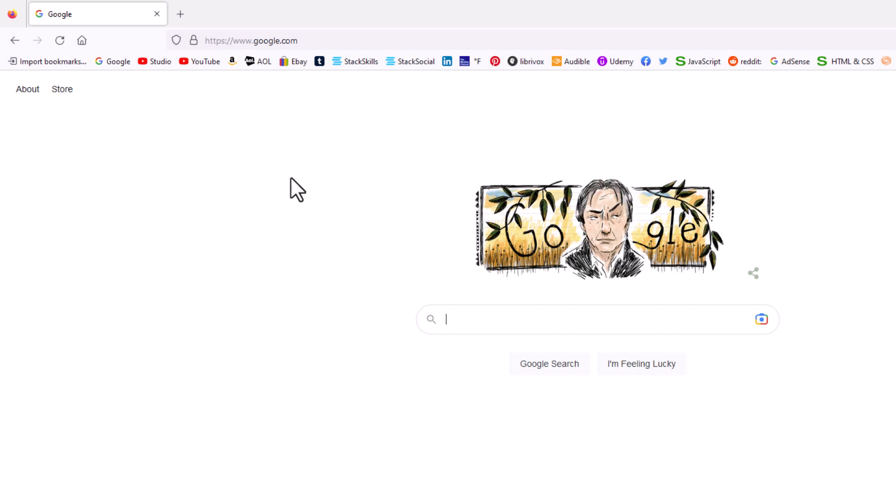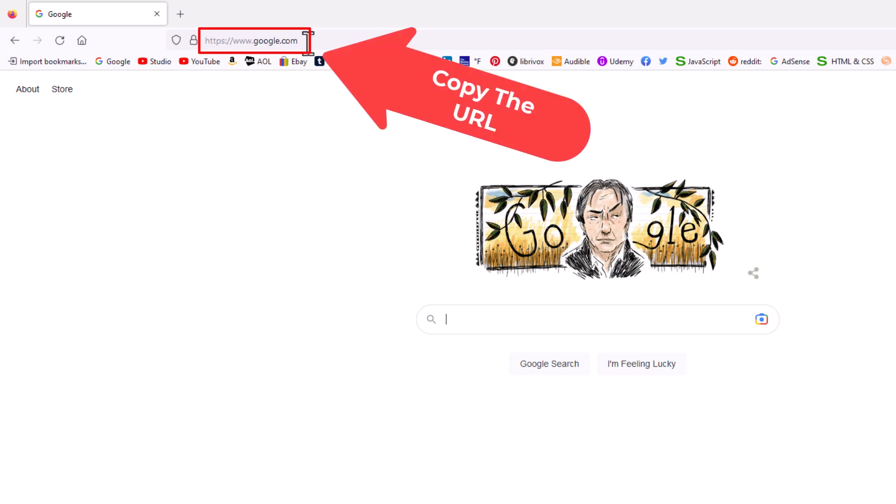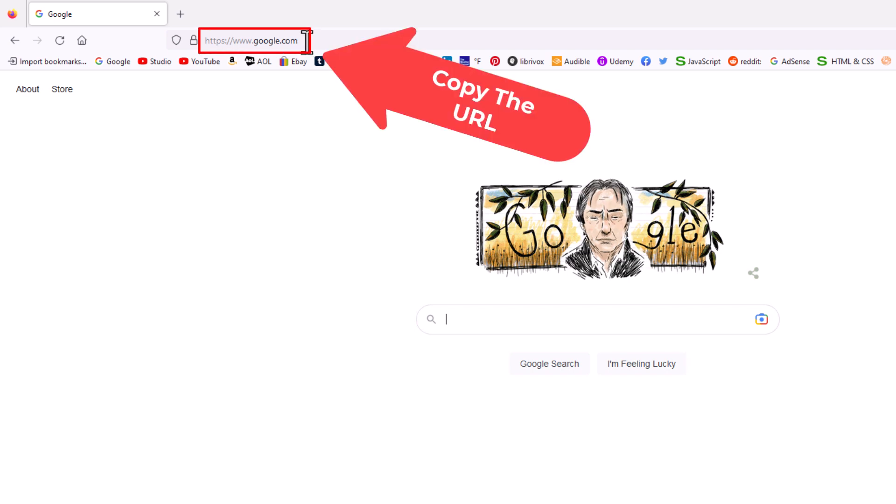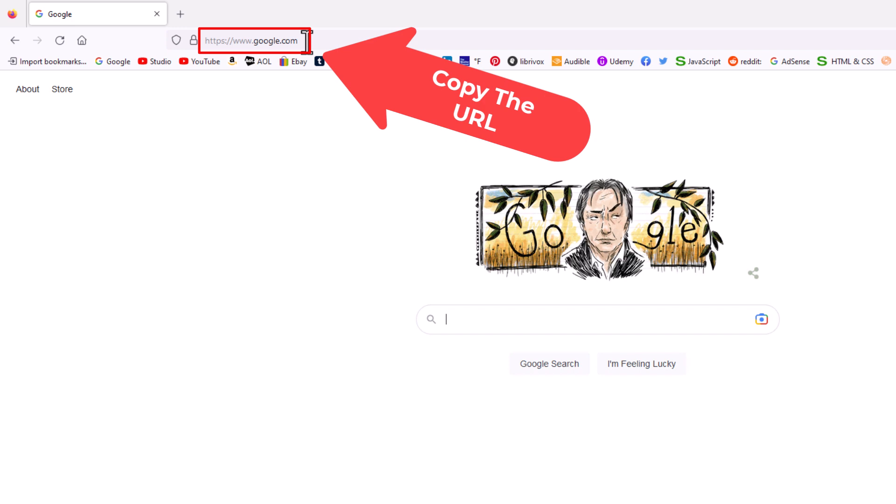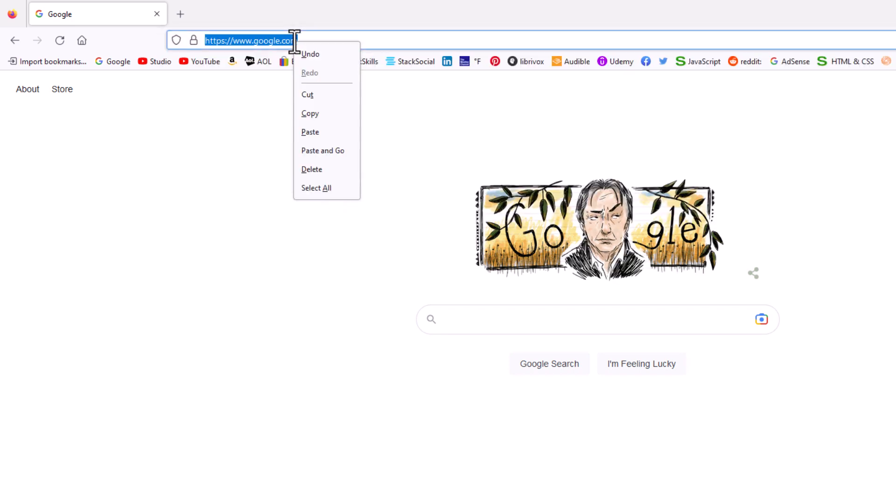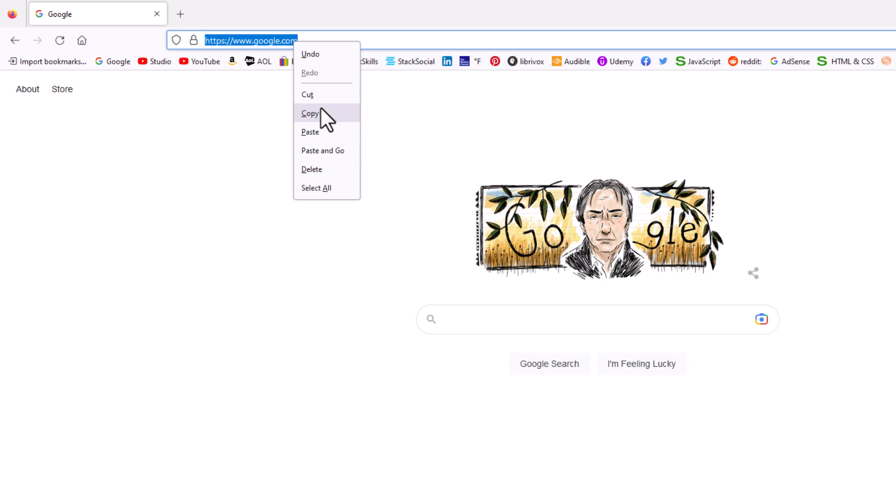What I'm going to do is I'm going to go up to the top up here and I'm going to copy this URL. You want to copy the URL of the web page that you want to use as your home page. I'm going to right click, copy.